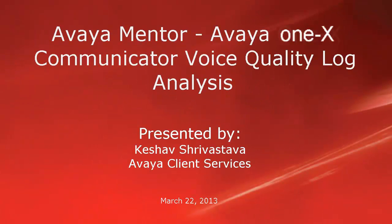Hi, this is Keshav with Avaya and this video will cover the log analysis for Avaya 1X communicator voice quality issues.